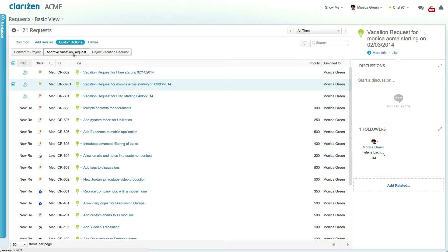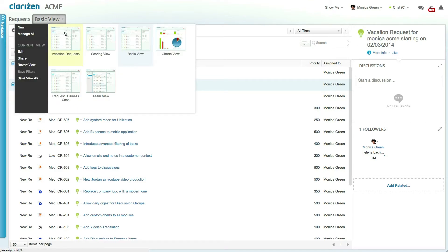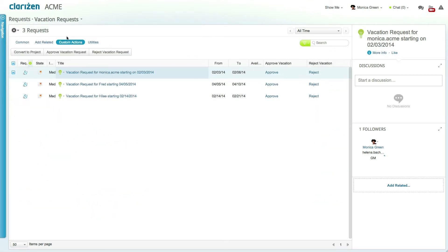In this organization the admin created a special view called vacation requests. This view displays all pending vacation requests that the user needs to approve and even has a custom field called approve and another called reject.